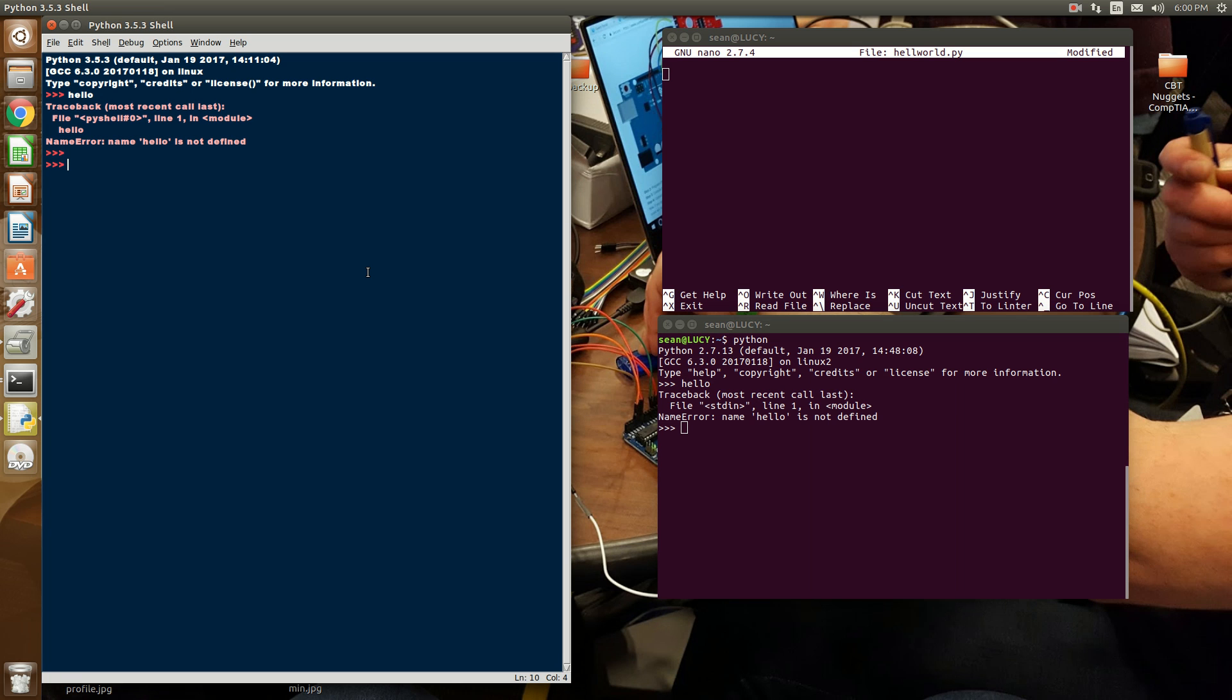So there are some things to consider. Here, you cannot write a full program in interpreter and then just copy and paste it into a file and make it a script because there are some things that you will need to consider. So I'll give you an example. We'll cover what all this means in a different video once we start talking about variables and such. But I want to illustrate the differences.